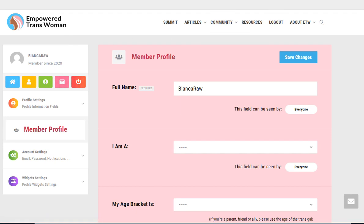Hi, this is Cassie and this is the second tutorial for Empowered Trans Woman for the community area. So this is what happens when you just log in for the first time and you have the opportunity to update your member profile.